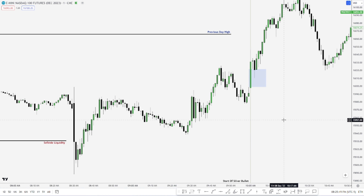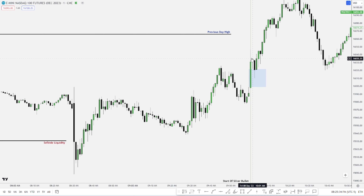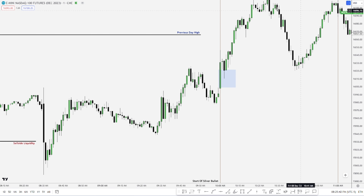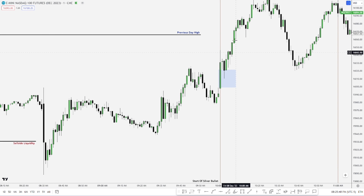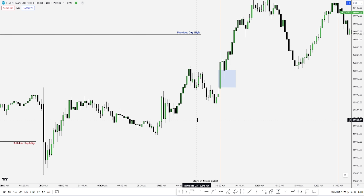Looking at this example — this is recent price — it had a run on sell side previously. We had a run on sell stops previously, and then for the silver bullet time between 10 to 11 a.m., price had a run on previous day high. So if you are an a.m. session silver bullet trader, you had a fair value gap after price ran stops going for the previous day high, and it offered you 45 points on NQ. This is a good silver bullet and it's classified as a continuation, not a reversal.